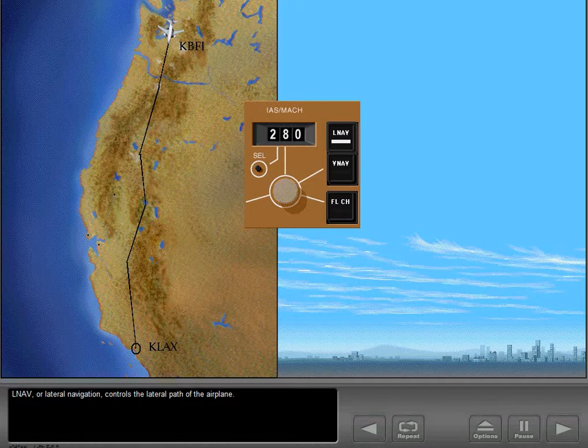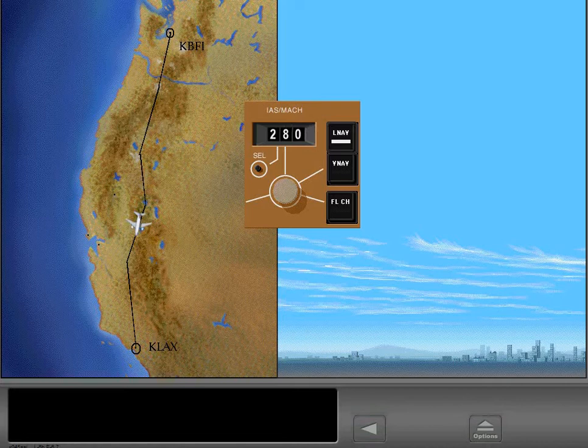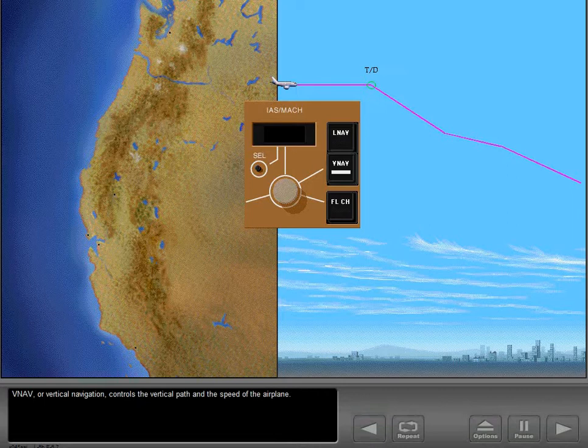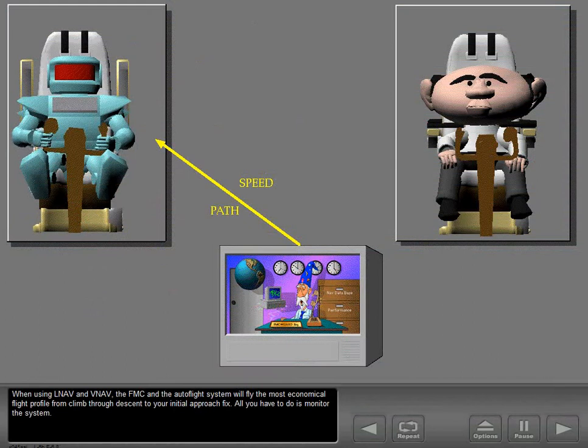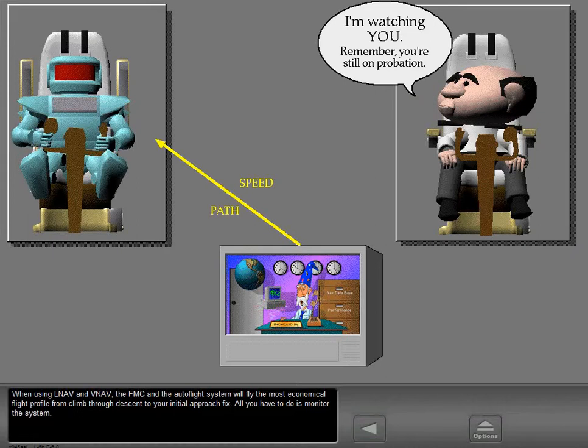LNAV, or lateral navigation, controls the lateral path of the airplane. VNAV, or vertical navigation, controls the vertical path and speed of the airplane. When using LNAV and VNAV, the FMC and the Autoflight system will fly the most economical flight profile from climb through descent to your initial approach fix. All you have to do is monitor the system.